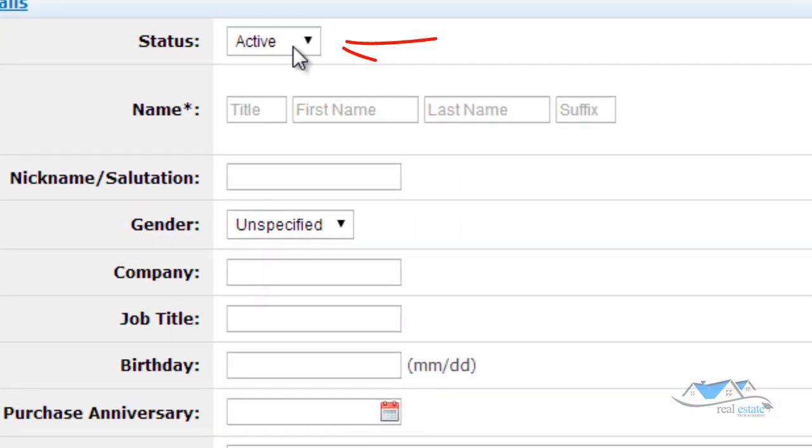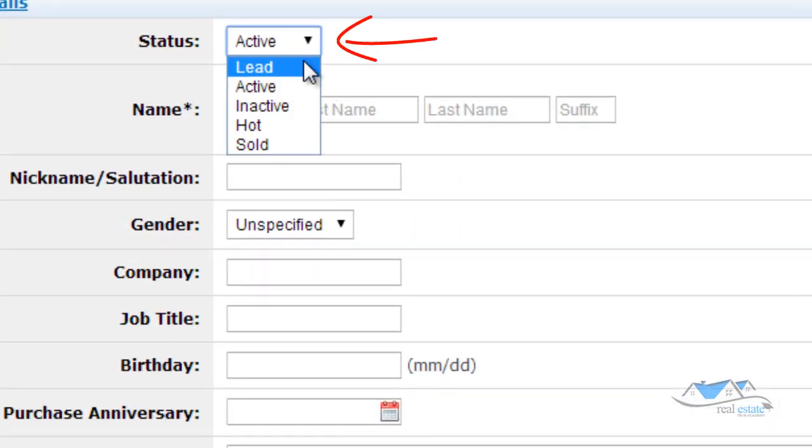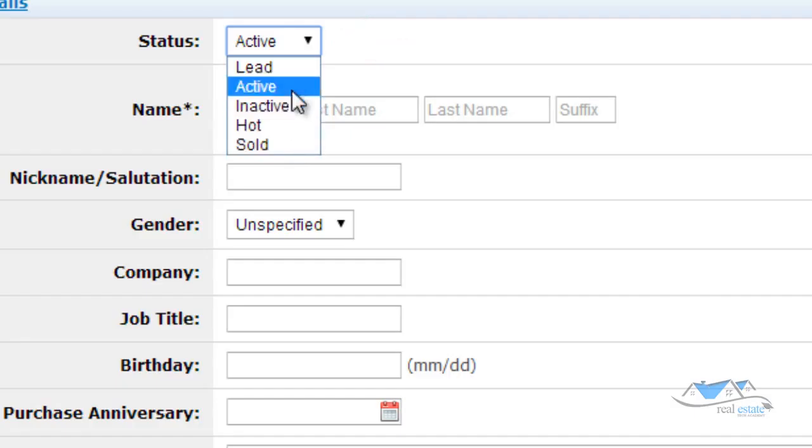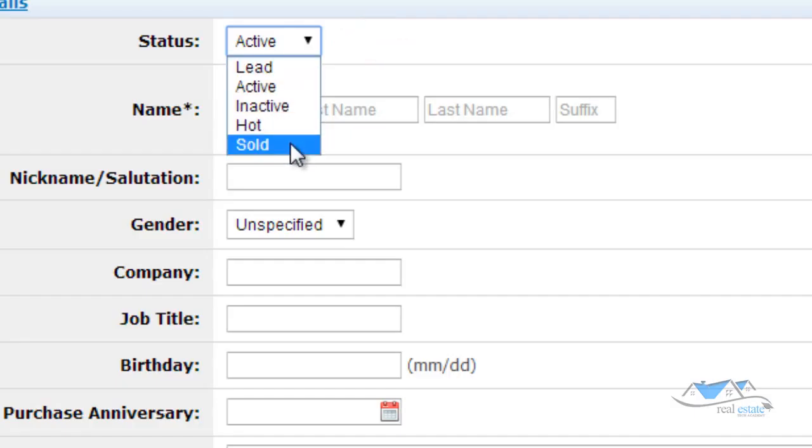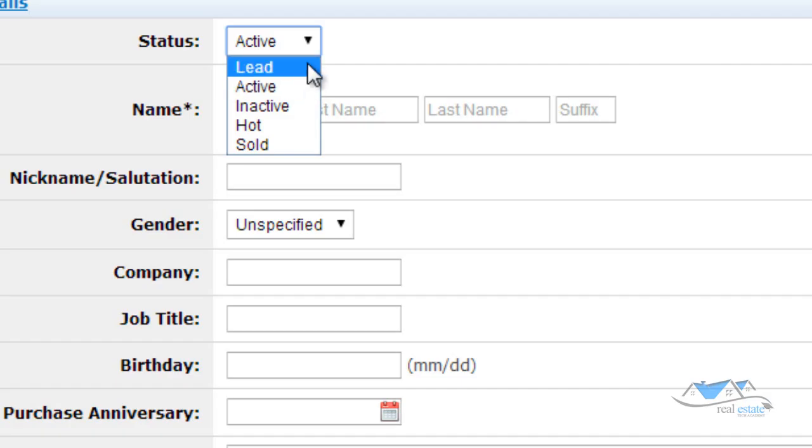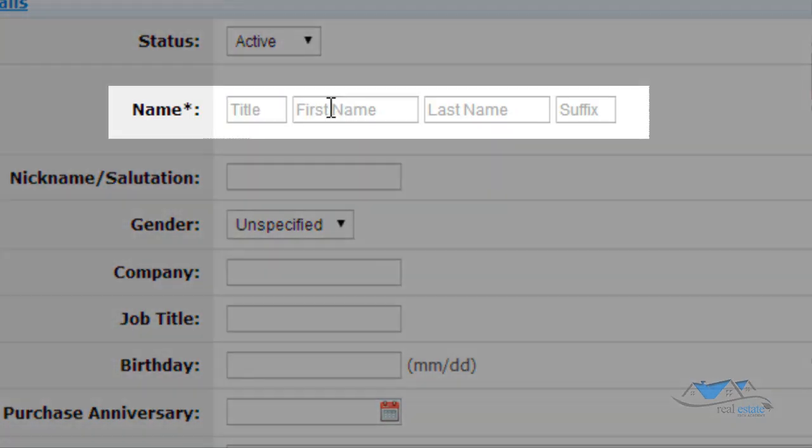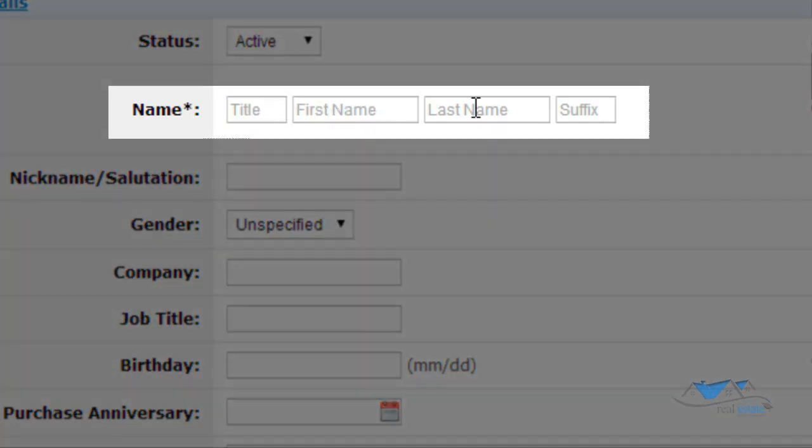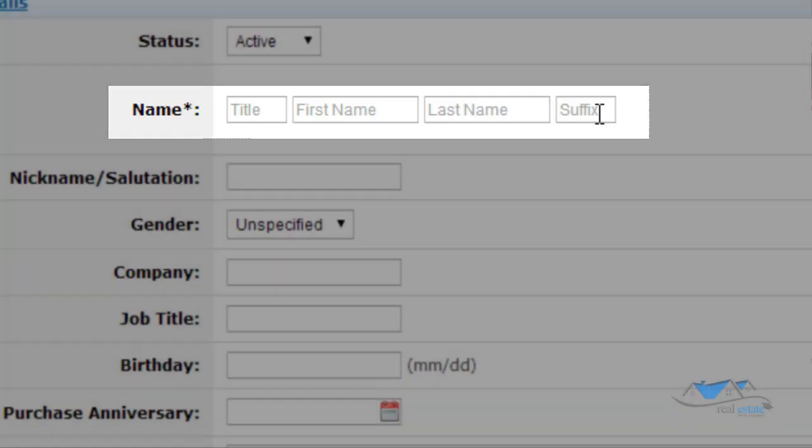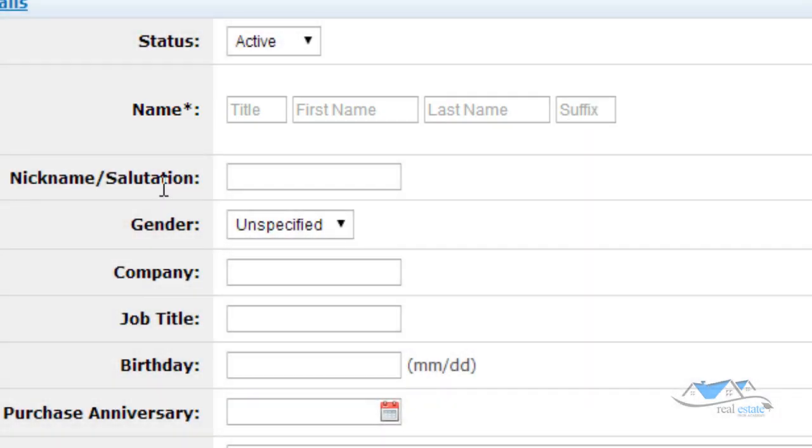So the status: lead, active, inactive, sold, or hot. These are the five different statuses that you're able to put them in when it comes to their status. Obviously their title, first name, last name, suffix, or whatever.